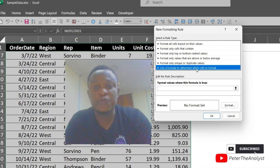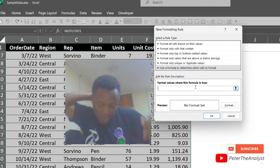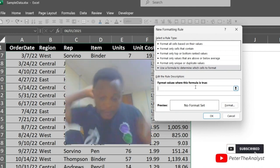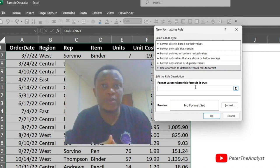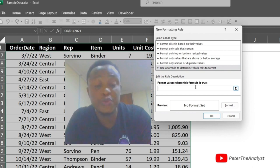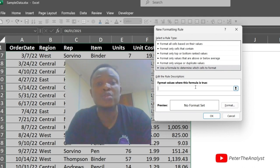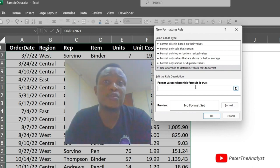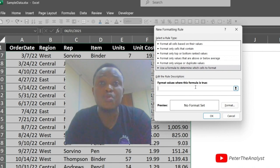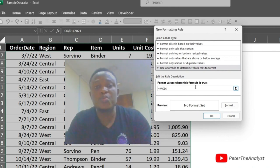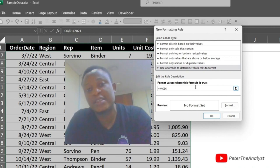We are going to use rule number six: use a formula to determine which cells to format. We are entering our formula here. We are using two functions actually — the MOD function and the ROW function.